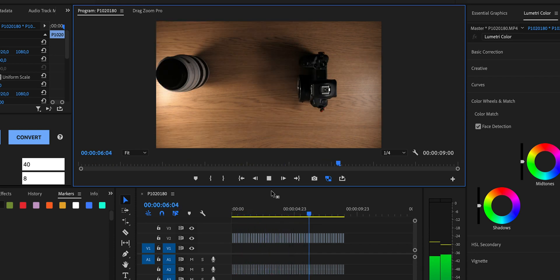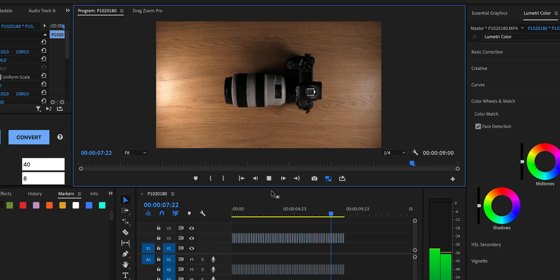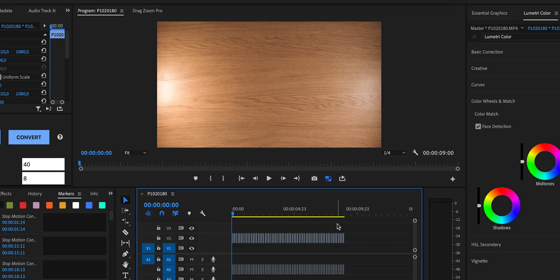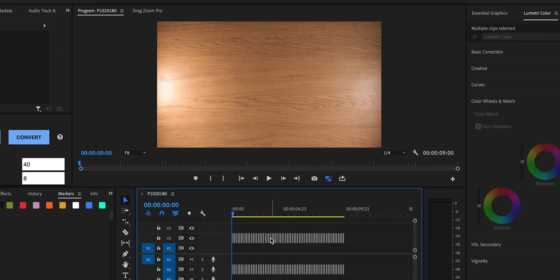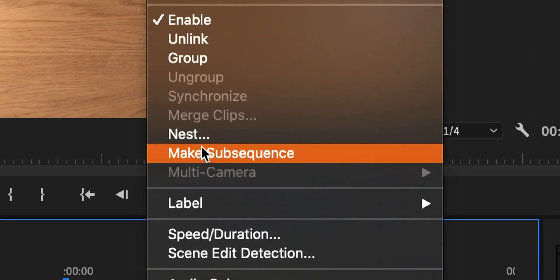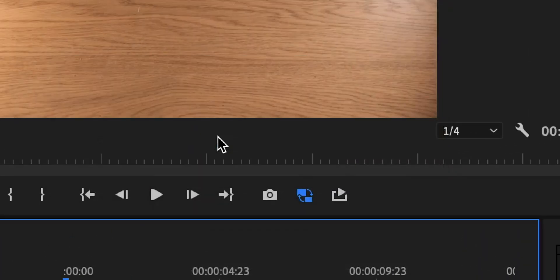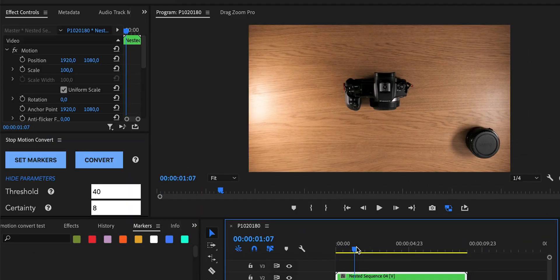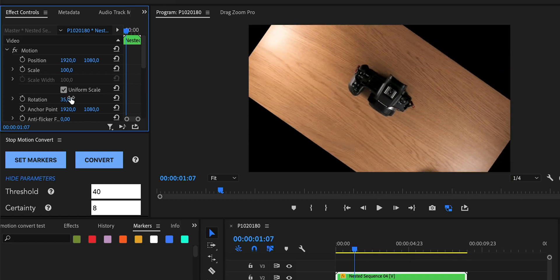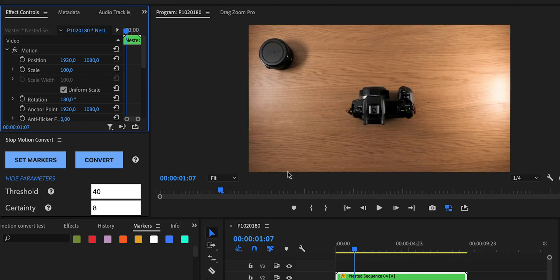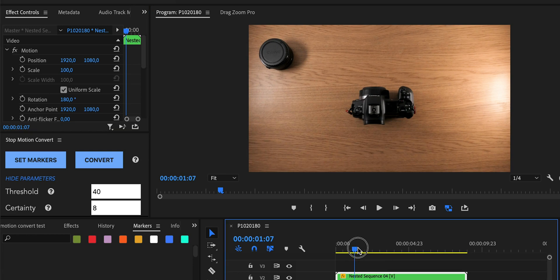Pretty awesome. Of course if you want to work further on this stop motion animation you can just select all of those clips, right click and nest.